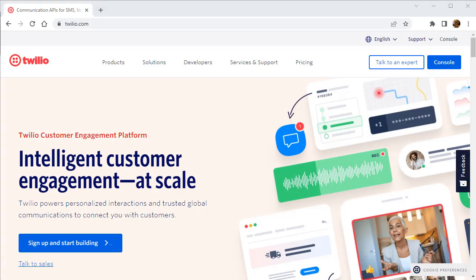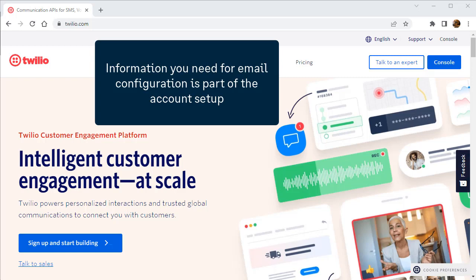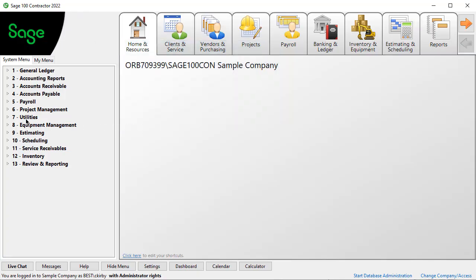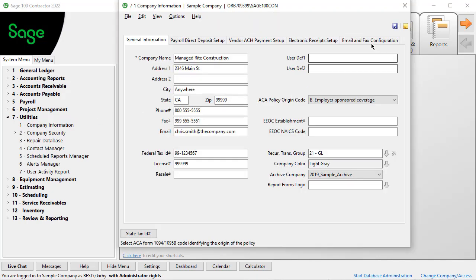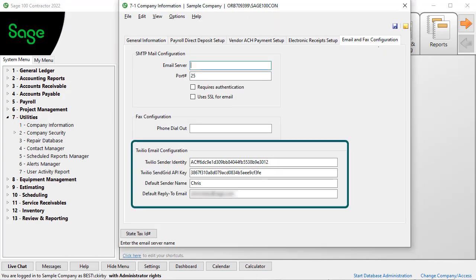Go to Twilio.com to create an account. The free account allows up to a certain number of emails a day, and then for a fee, you can get up to a higher number of emails per day. The information you need for the configuration is part of what you get in the account setup. In Utilities and Company Information, on the Email Configuration tab, use the sender ID and authorization code from your Twilio setup in the Twilio boxes.